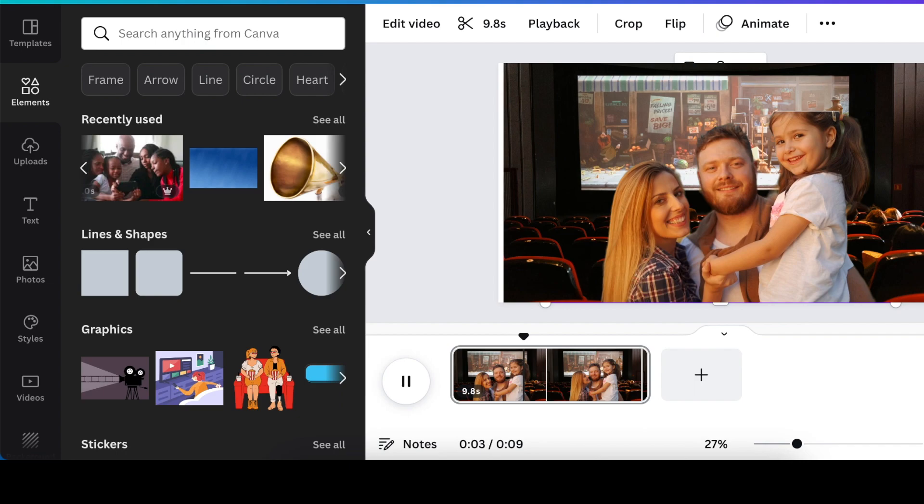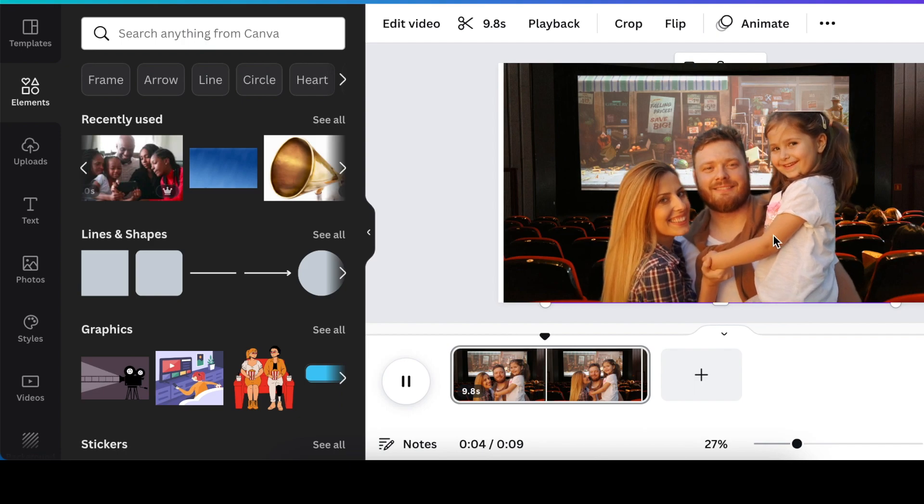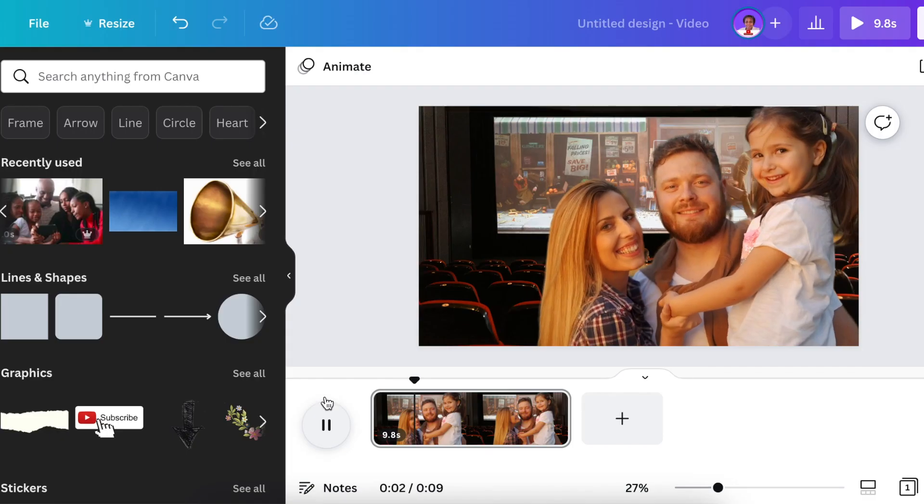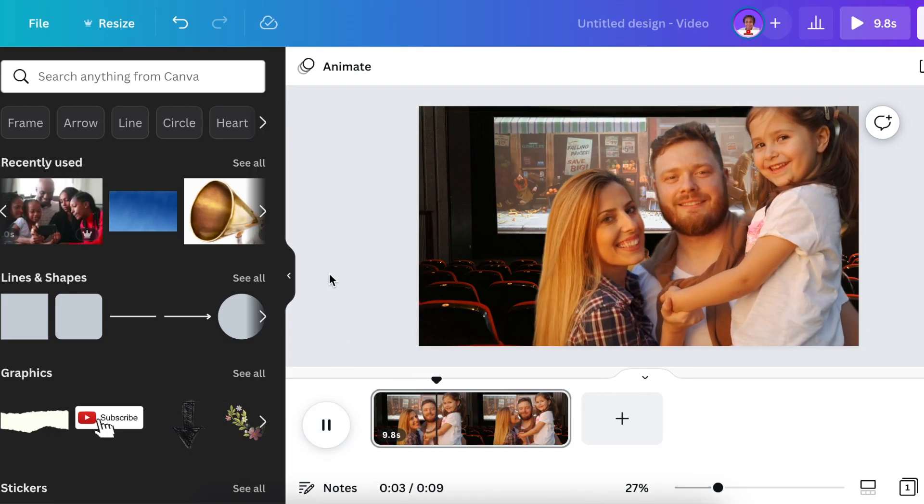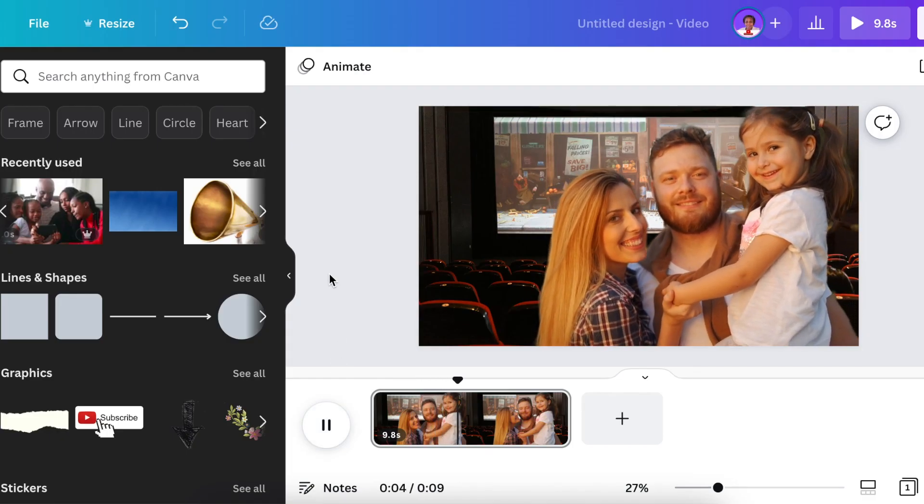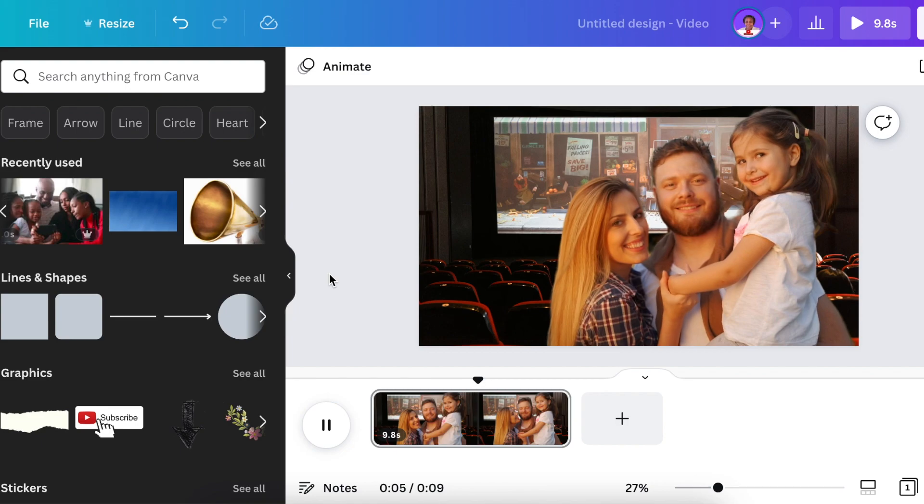You see the background is removed nicely. And that is how it looks like with the new background that's replaced.